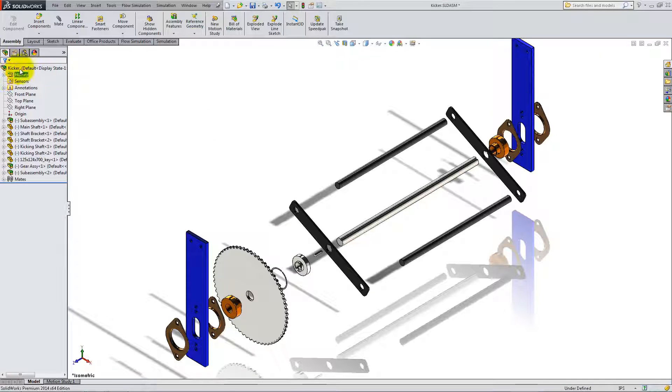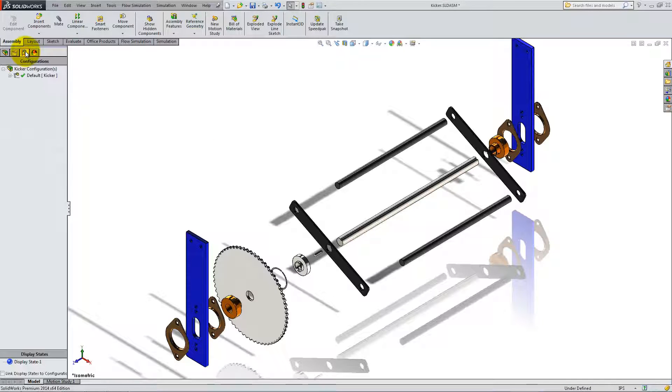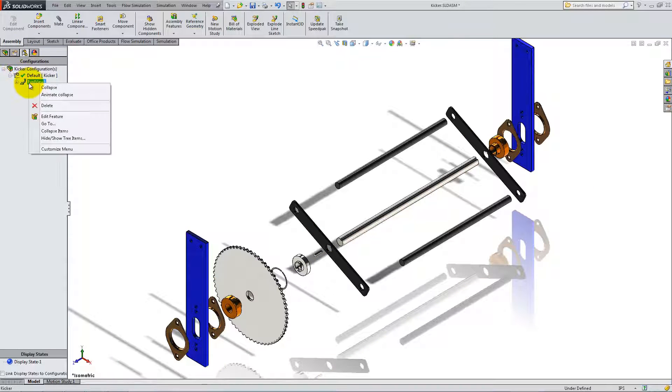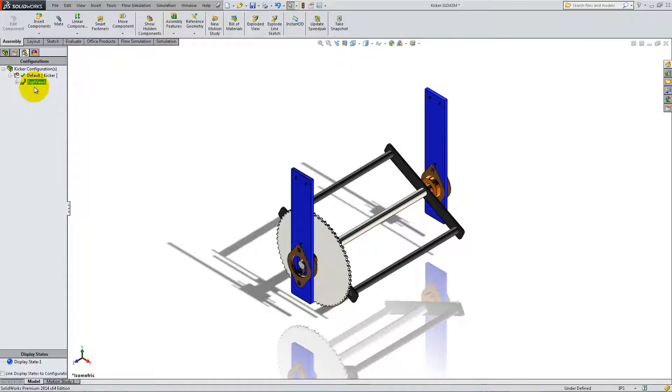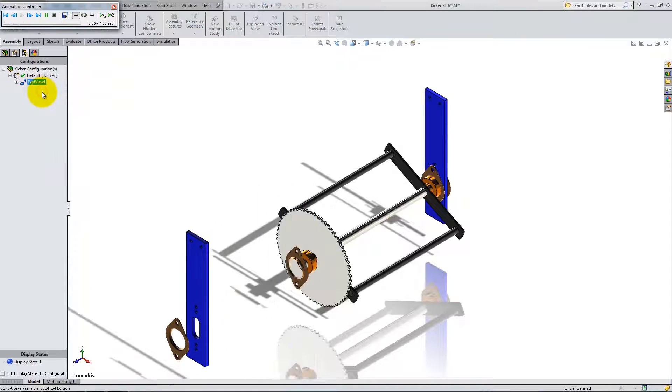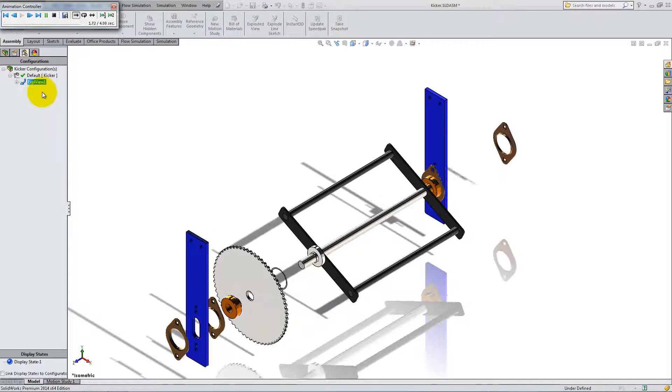If you go to the Configurations Manager and expand Default, you can right-click on EXPL View 1 and collapse, explode or animate collapse.